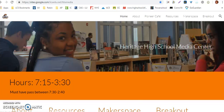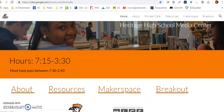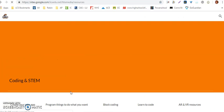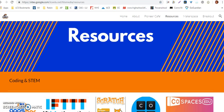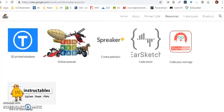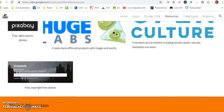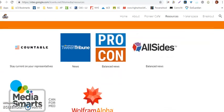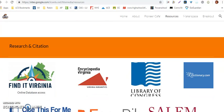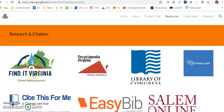This is the official resource page for the library. So you're going to scroll down and click on Resources. Next, scroll down this page until you find the orange header that says Research and Citation. We're going to be using the Find It Virginia site to access EBSCOhost. Click on that.